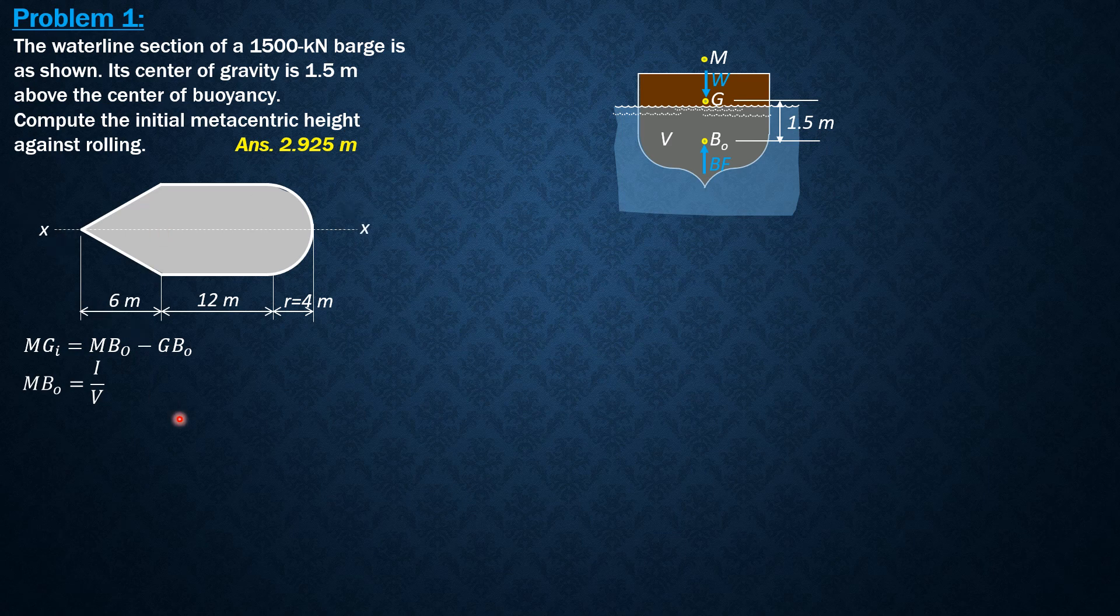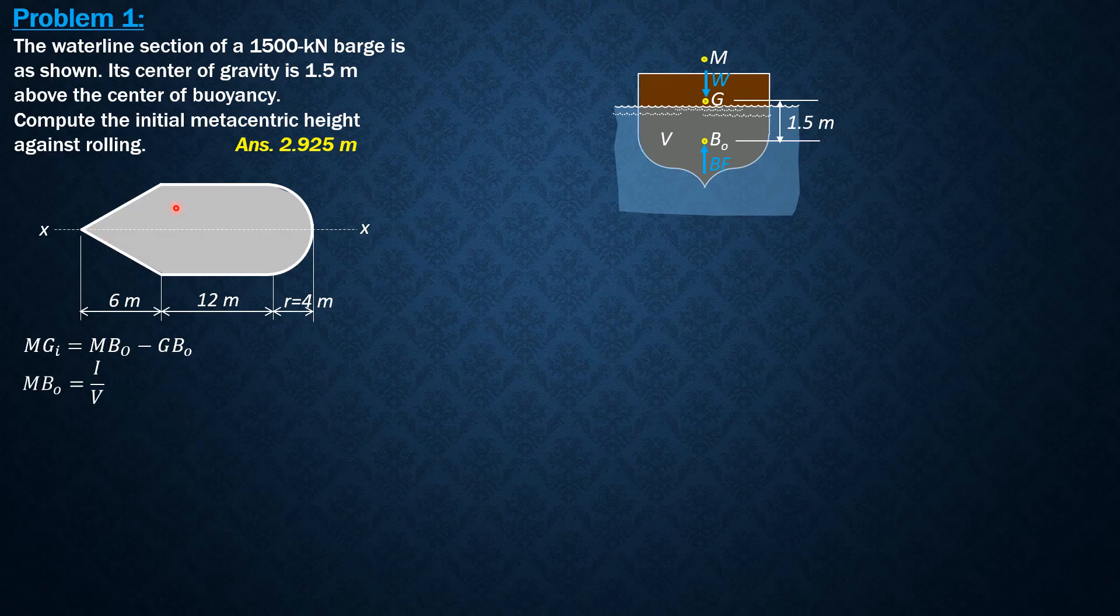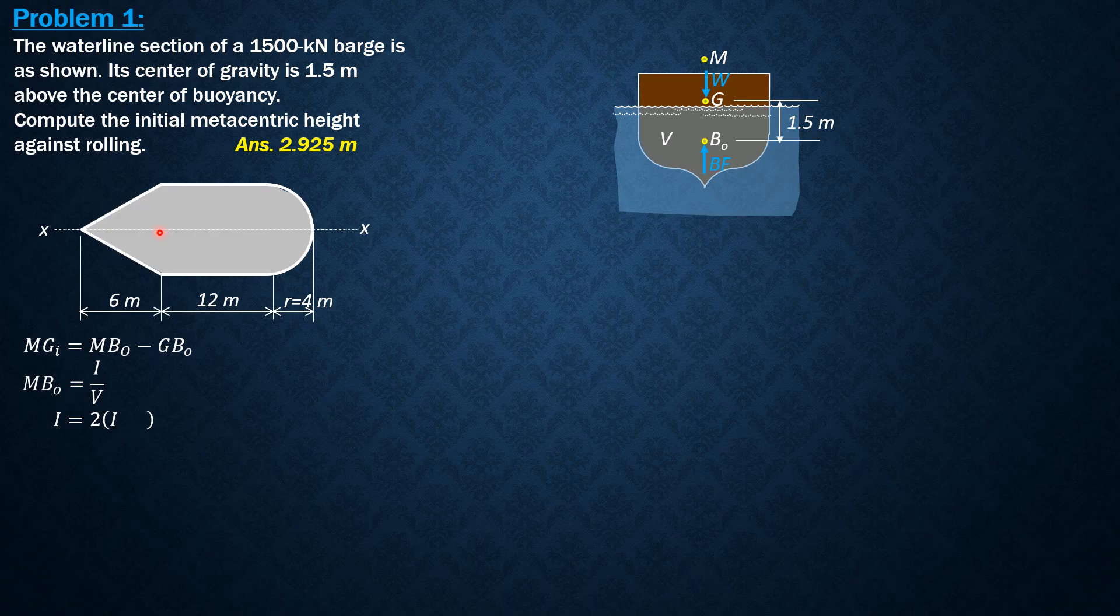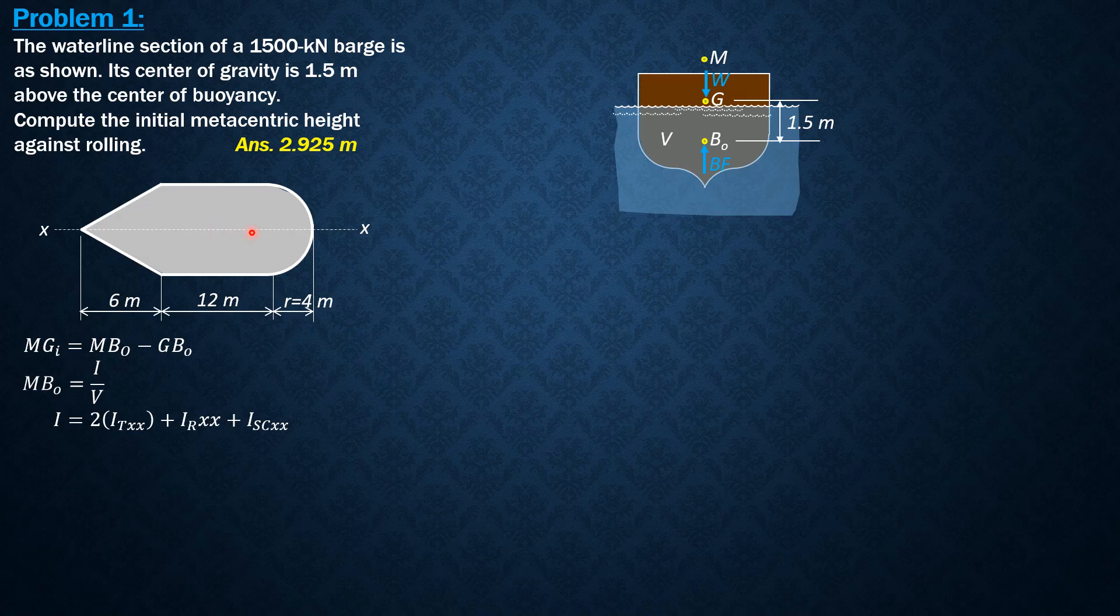And it is equal to 2 times moment of inertia of a triangle with respect to the xx-axis, plus 2 times moment of inertia of a rectangle with respect to the x-axis, and moment of inertia of a semicircle.